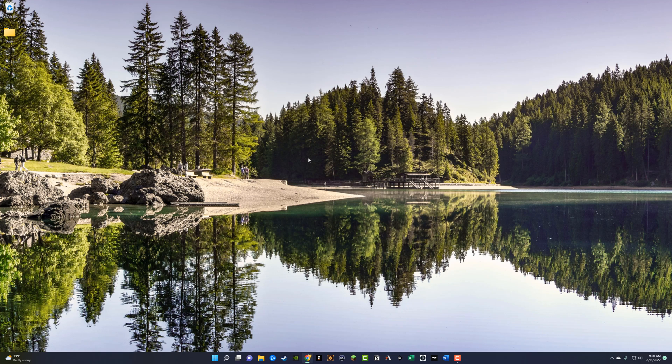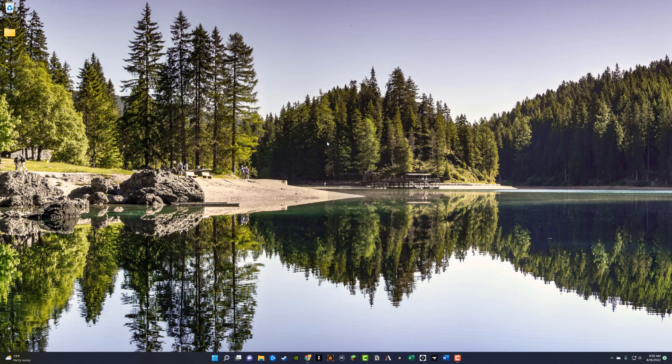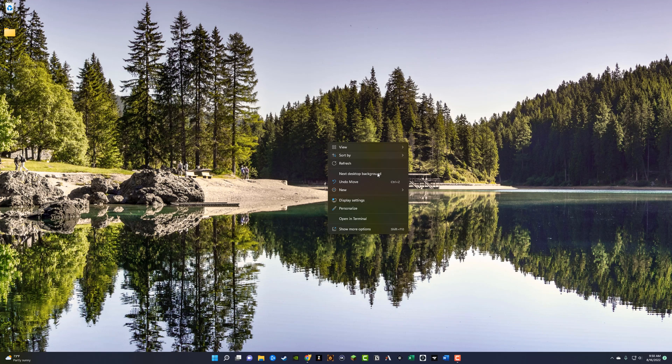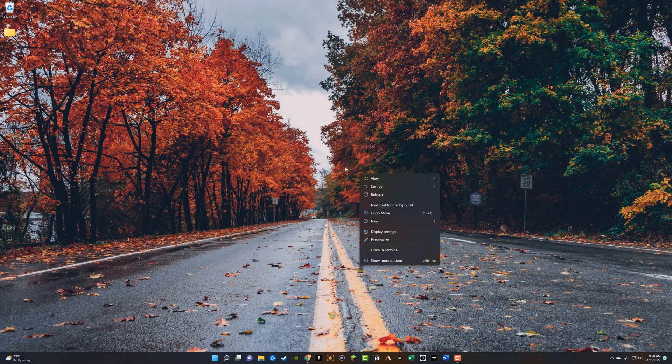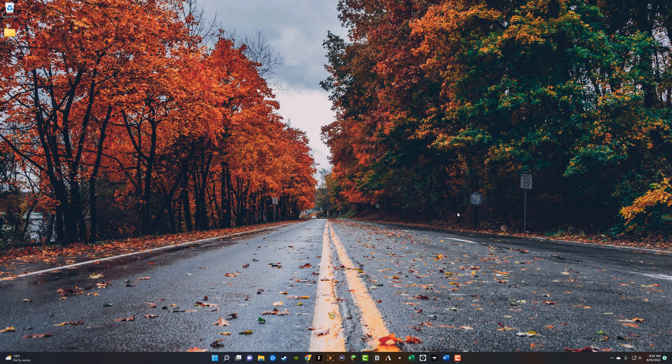If you want to force a change quicker than the allotted time you put into your slideshow, you can just right-click here. And once you've right-clicked, you can actually go to next desktop background. And because I have two monitors here, it actually takes a couple of seconds, or sometimes I even have to click that twice in order for that to go into effect. So that is how you create a slideshow wallpaper in Windows 11.